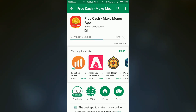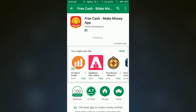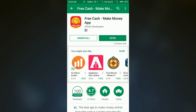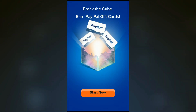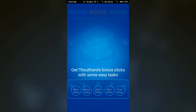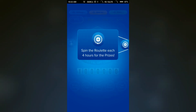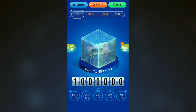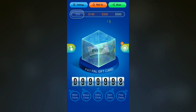Once you are done with the installation we are going to open the app. There are a lot of features in this app so we are going to show you one by one all of it. Let's get some clicks over here.